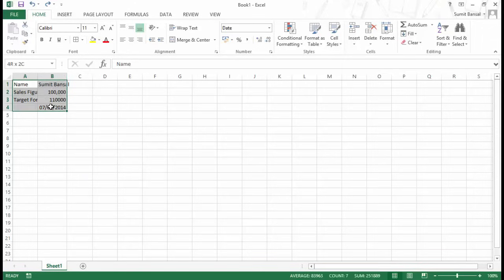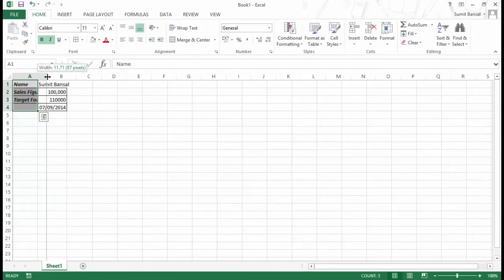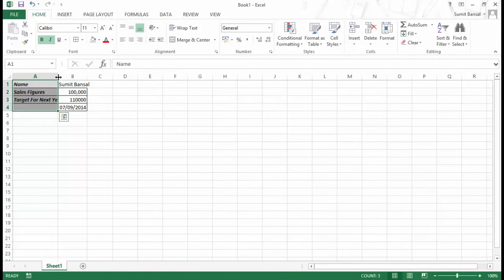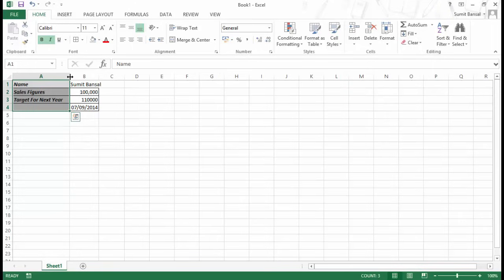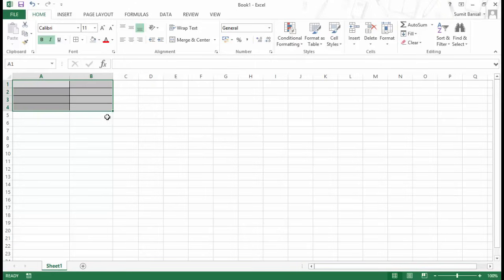Let me show you something. I'll select a range of cells and give it some formatting — borders, bold italics, and a gray color. Since the text is not visible, I'll change the column width by going to the end of the column where you see the two-arrow sign, then click and drag. Now, if I select this entire range and hit the delete key, you can see it has deleted the content but it has not deleted the formatting.